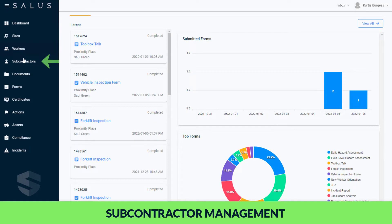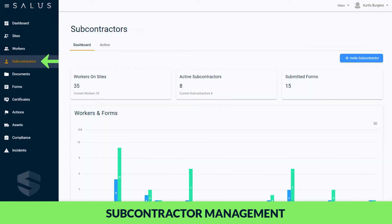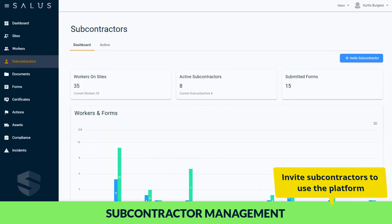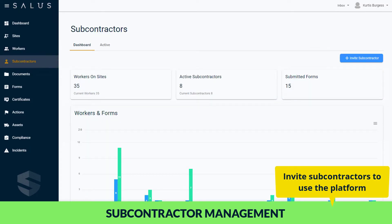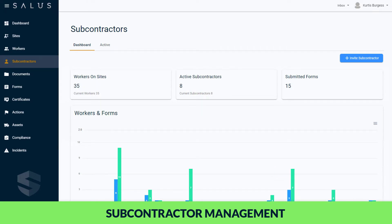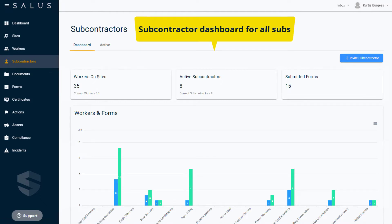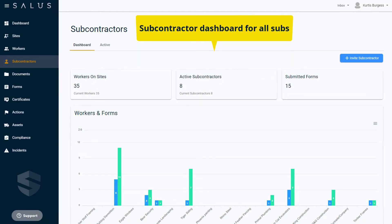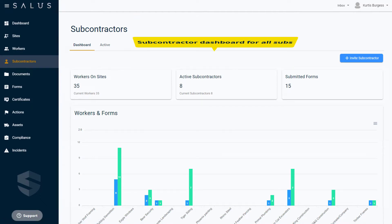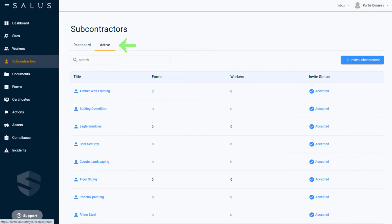Similarly, if you have subcontractors working with you, they can be invited to use the platform under your subscription to manage workers and paperwork in the same way you do. You can access your subcontractor dashboard that rolls up their data separately and manage them via the active tab, which contains a list of your active subcontractors.